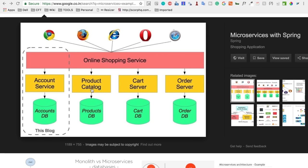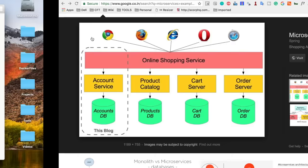In microservices, we have a separate application and a separate database for each module. So account service has its own separate database, application, and servers. Similarly, the product catalog is separate, so that whenever we want to make changes in one module we do not have to touch any other. Scaling up is also very efficient — if products grow, you just increase the products database without touching anything else.